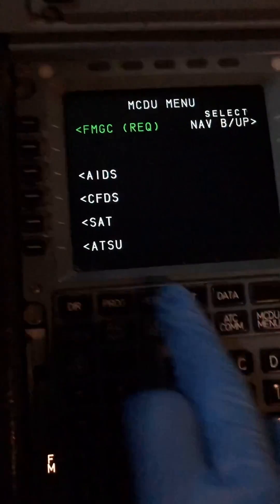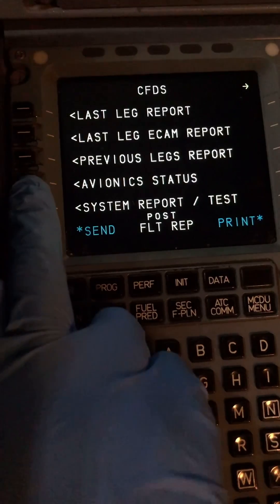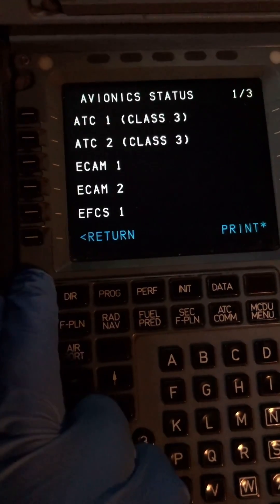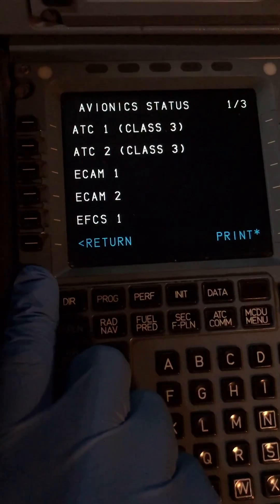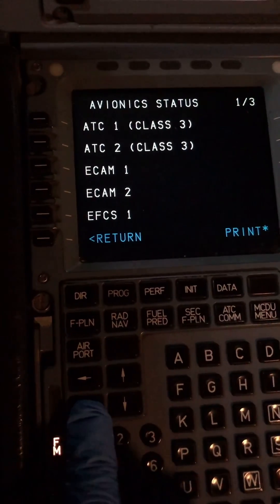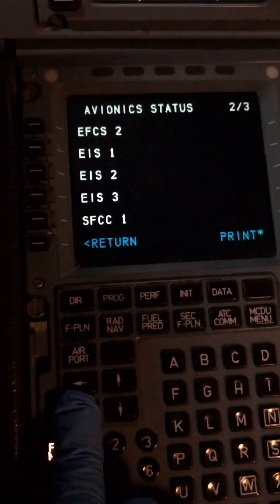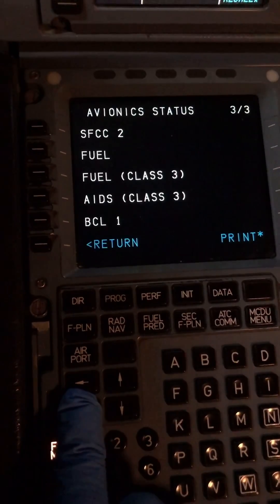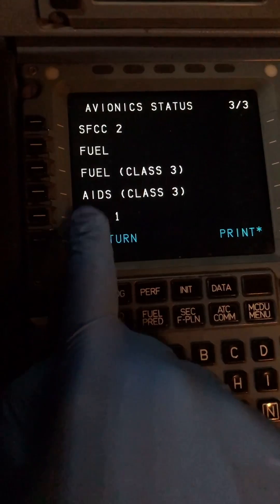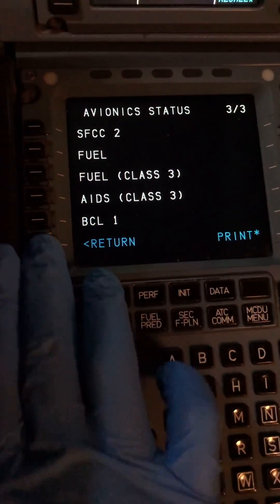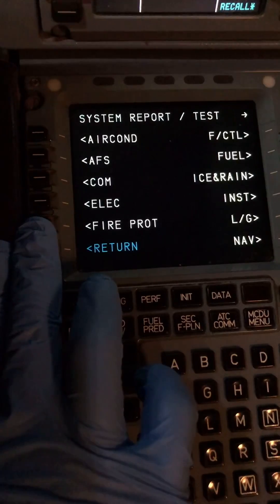That's the component that connects the battery into the aircraft electrical system. Let's go through our Centralized Fault Display System, CFDS, and navigate to the avionics status page, which gives us a real-time list of systems currently affected by internal or external faults. We can see ATC, ECAM1, EFCS — nothing electrical — but yes, we've got BCL1: battery charge limiter one fault. So it's confirmed by our avionics status page.